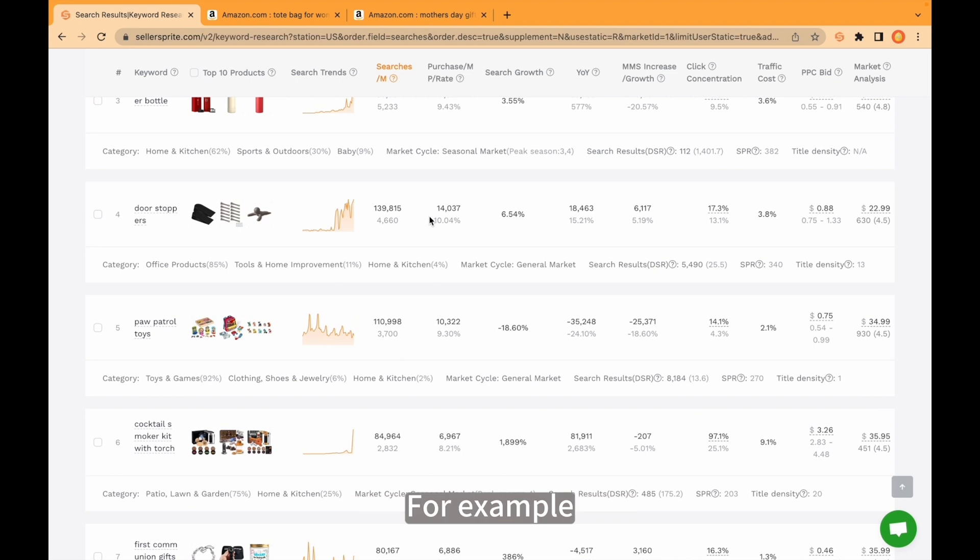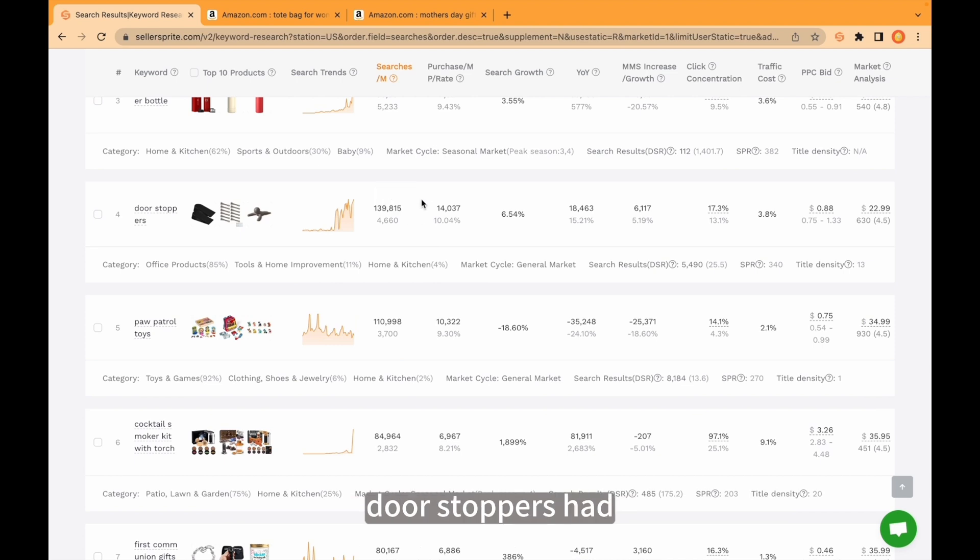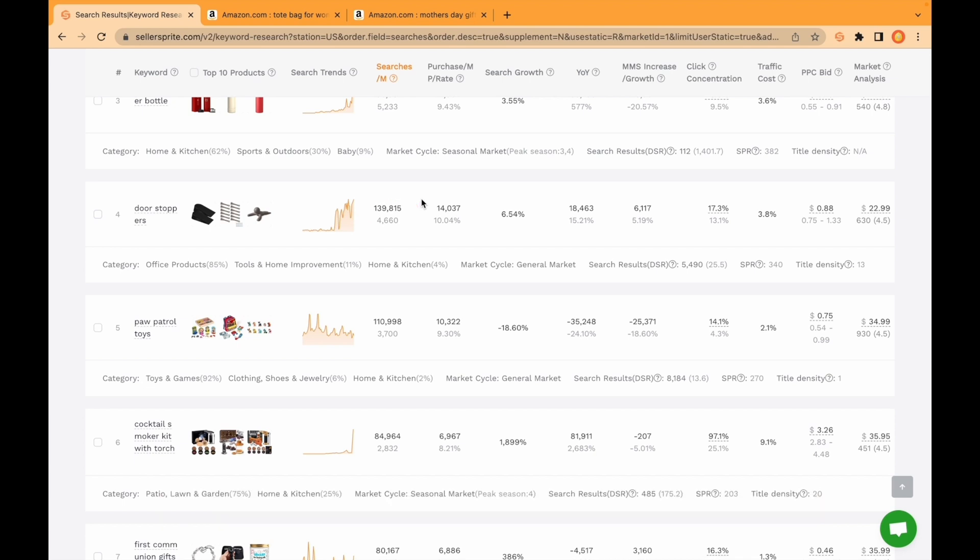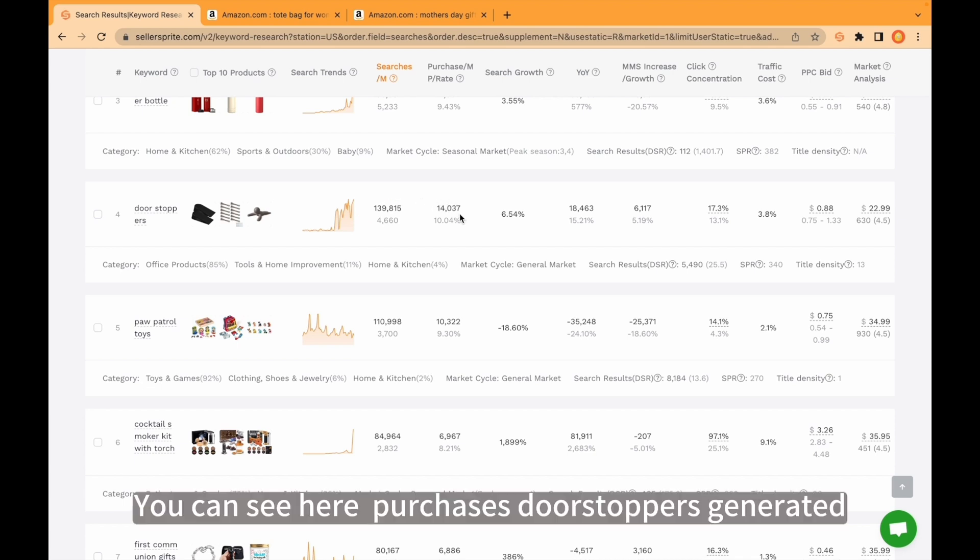Let's check out detail. For example, doorstoppers had more than 139,000 keyword volume last month. You can see here.